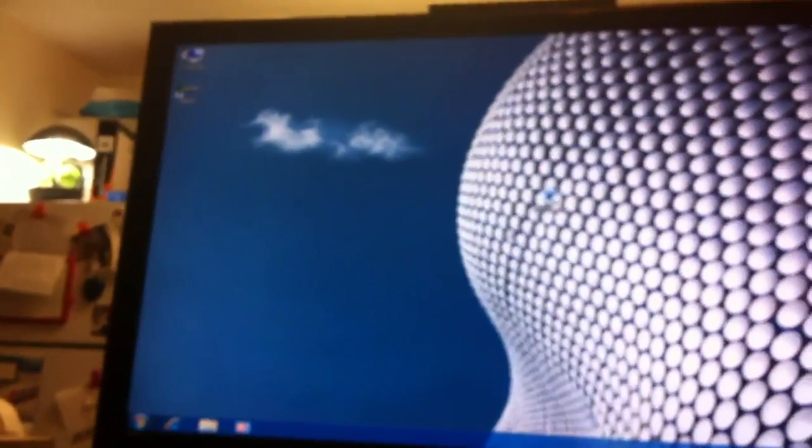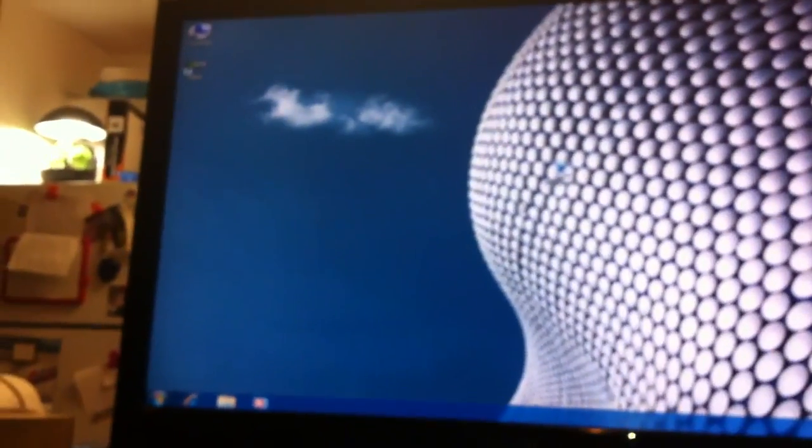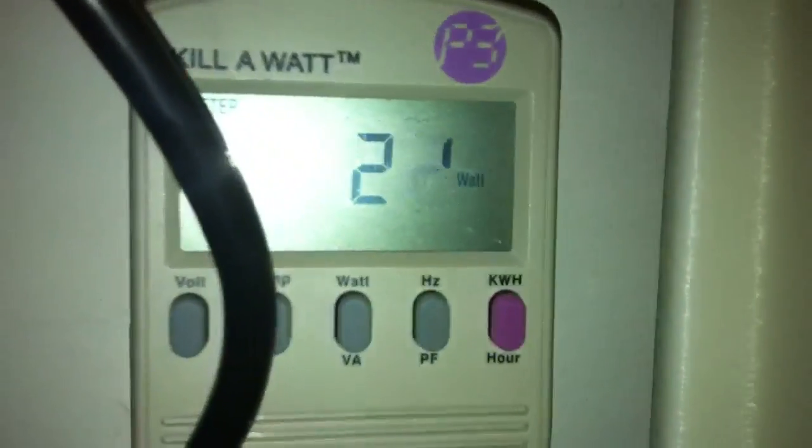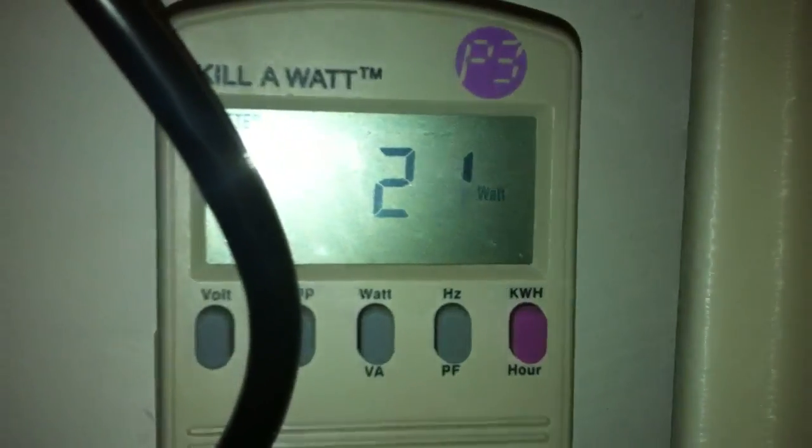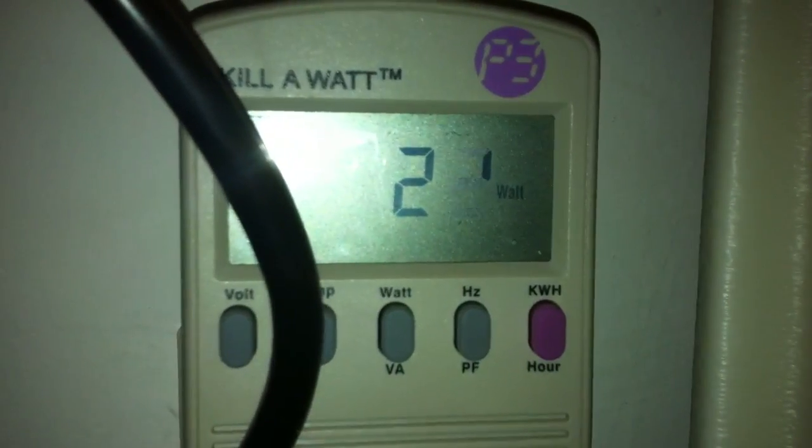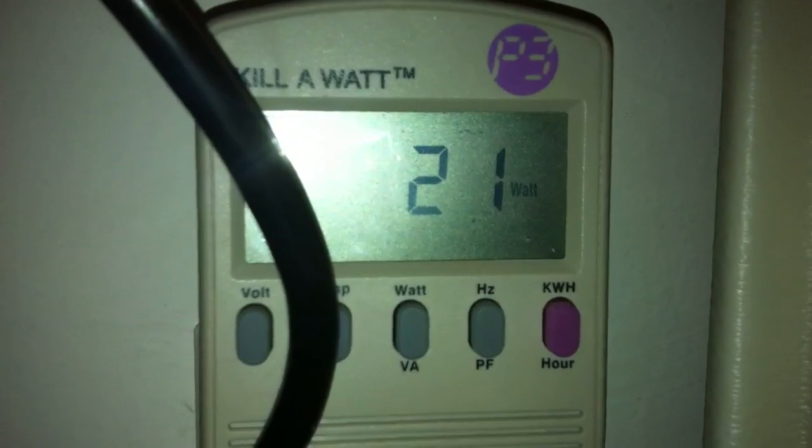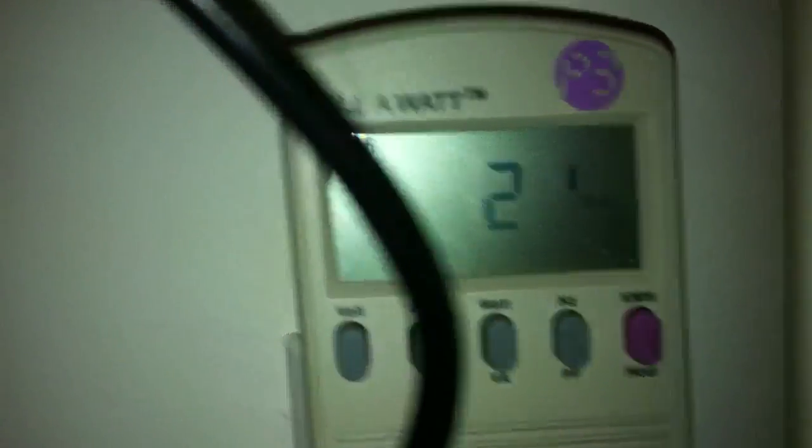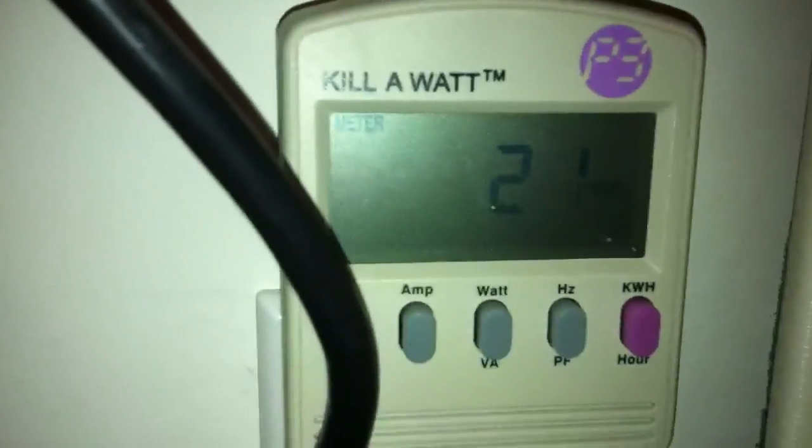And anyway, so there we are, we're all booted up into my Windows system. So here's the awesome part that I want to show you guys. The power consumption is under 25 watts. How is that for being totally awesome?